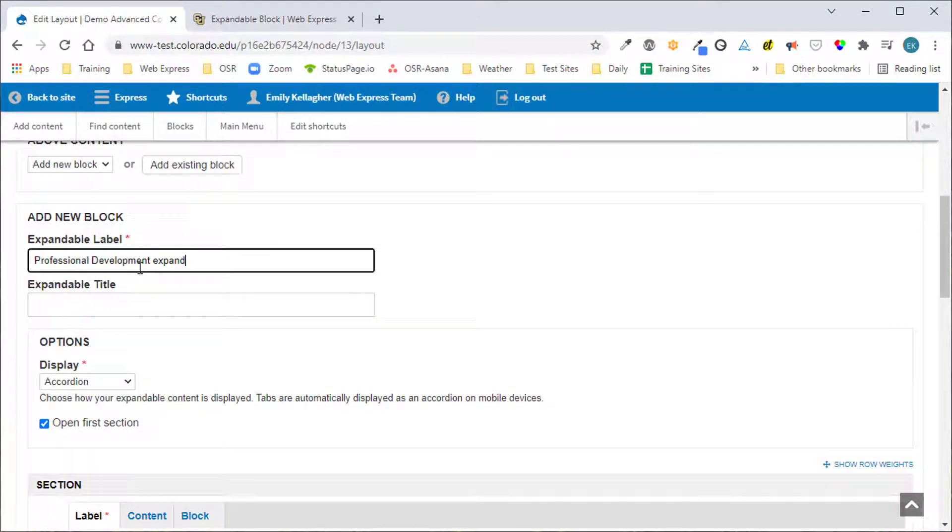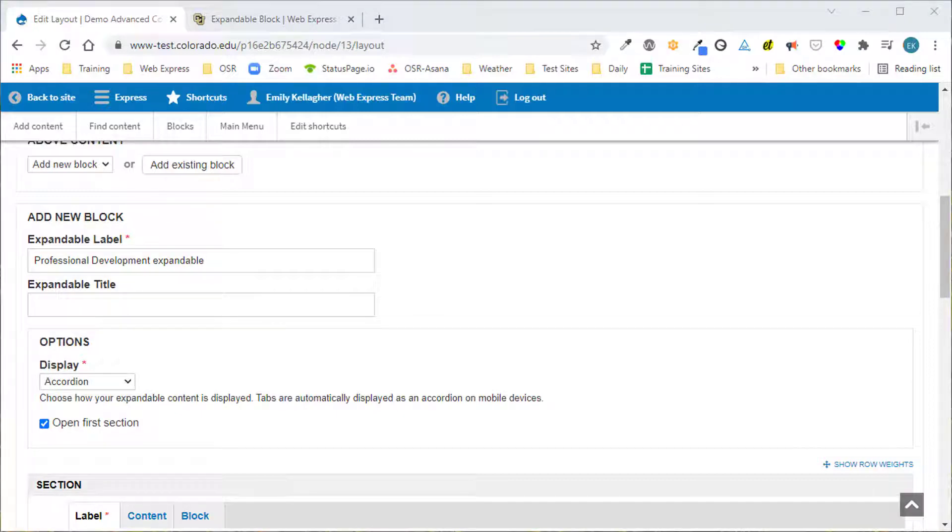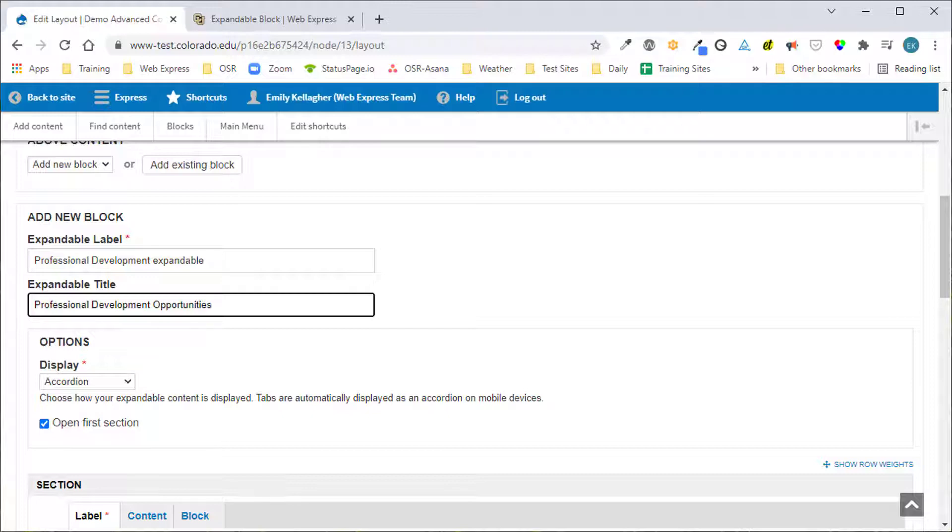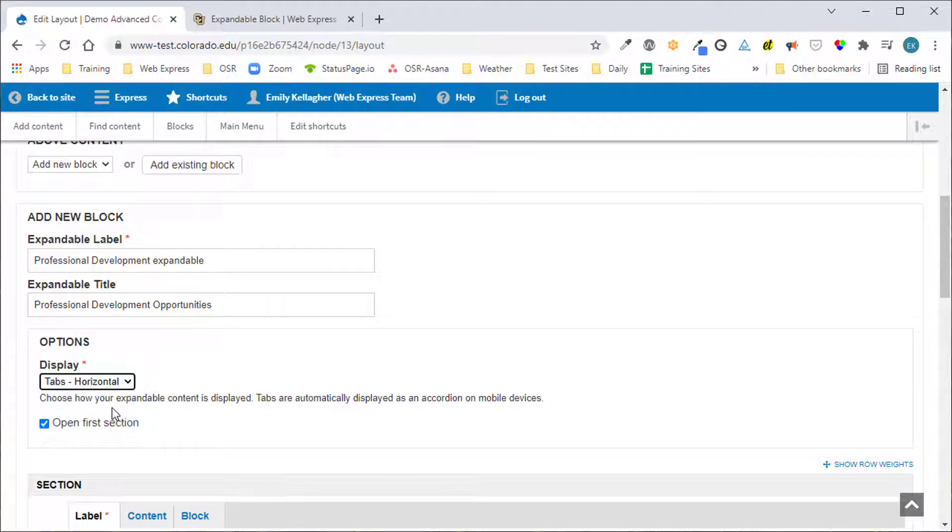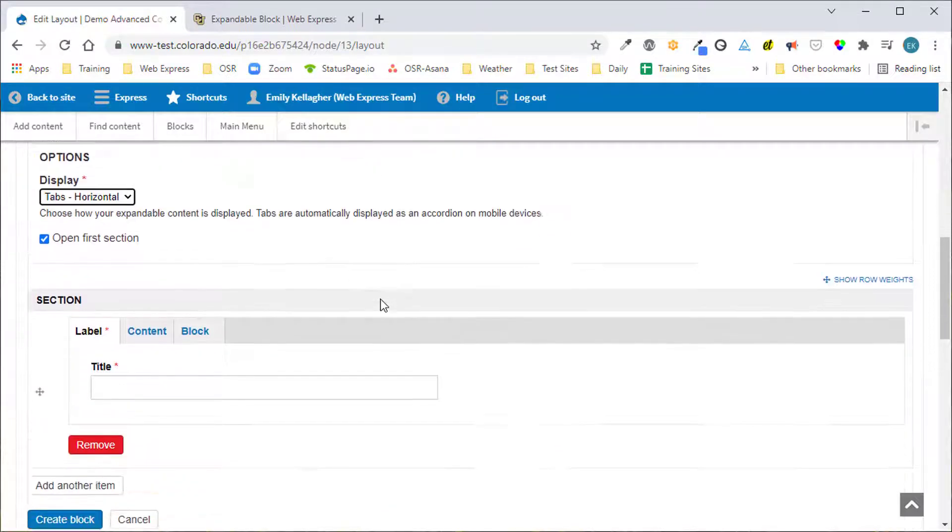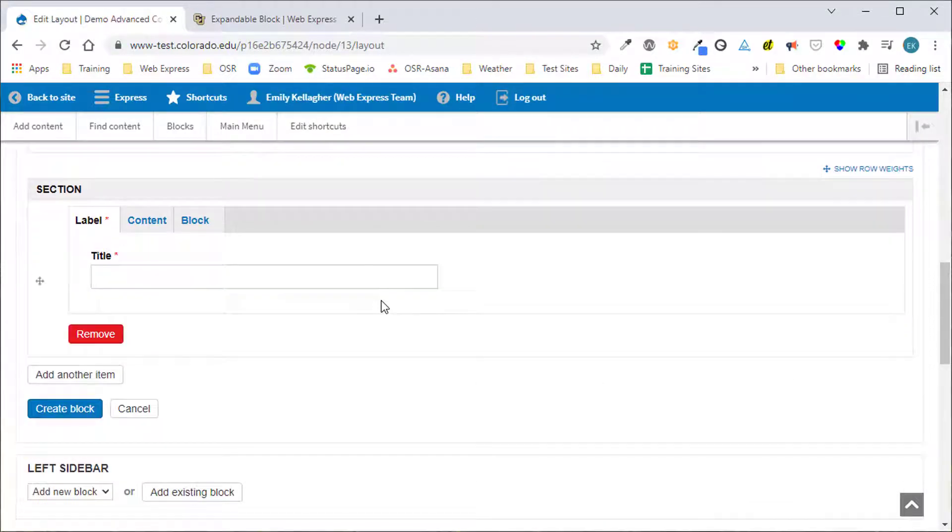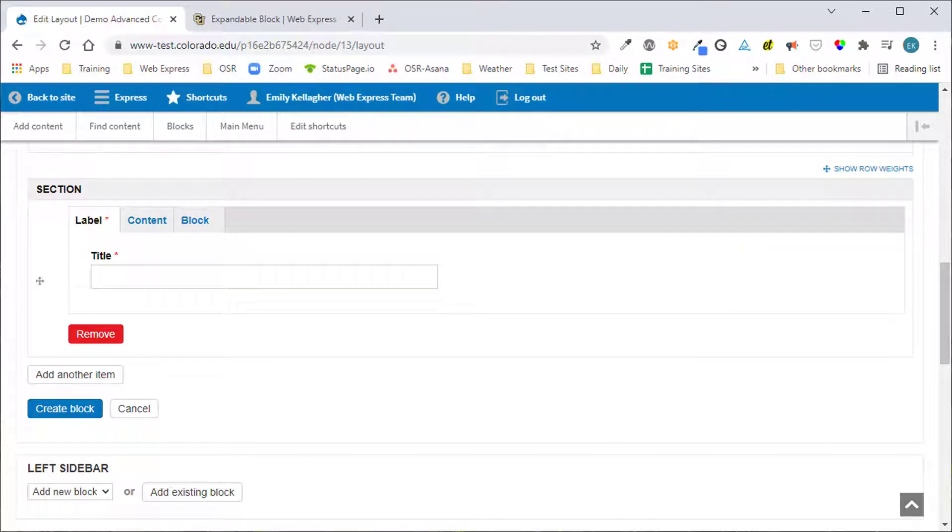Our expandable label will be professional development expandable. The block title will be professional development opportunities. The display type will be tabs horizontal and we want the first section to be open. In the expandable section there are three tabs: a label, content, and block.